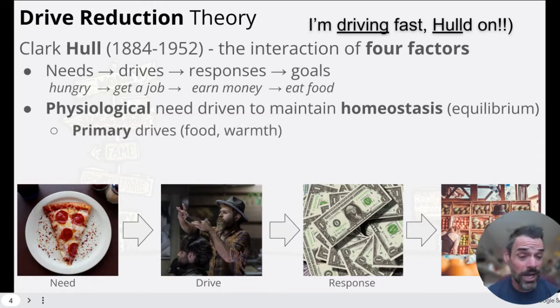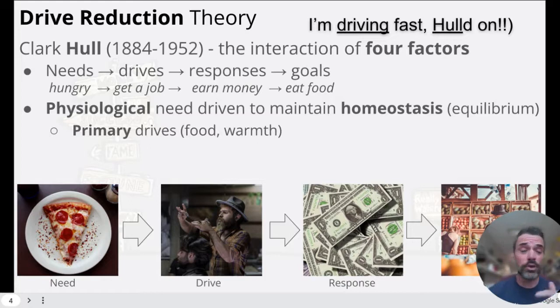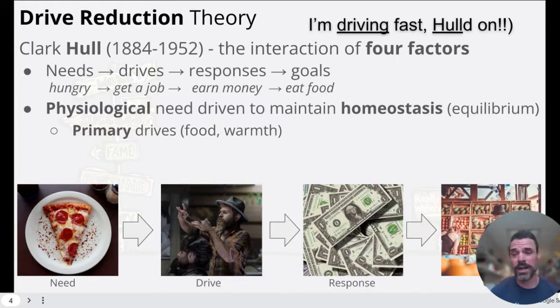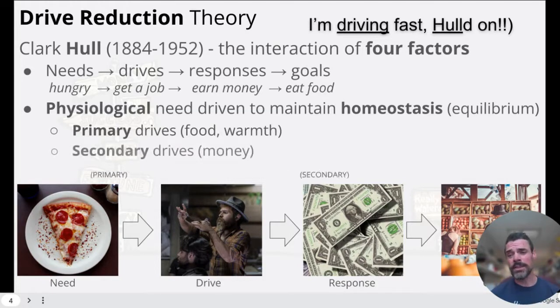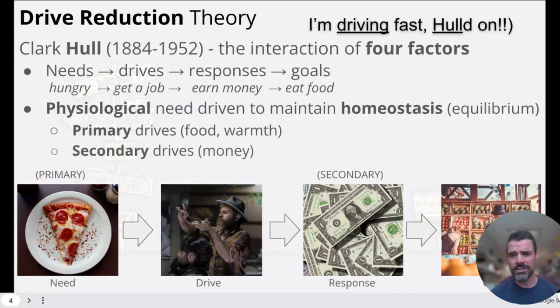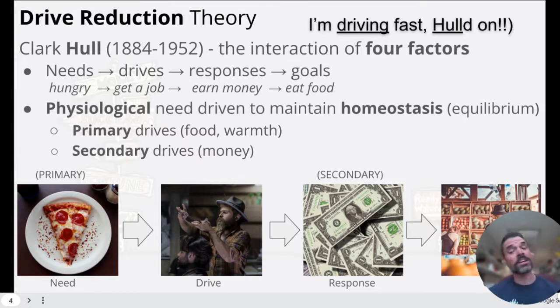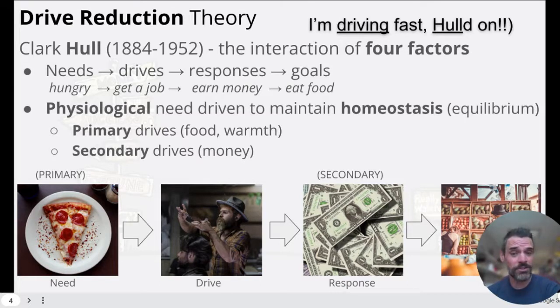We have primary drives — food, warmth, things needed for survival. And then of course secondary drives, things like money that are going to get us those primary factors.